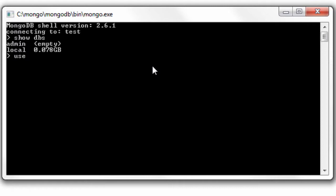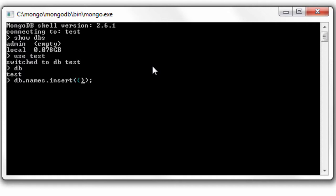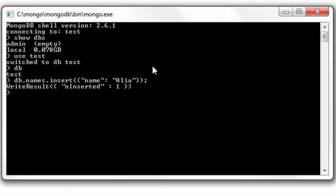Okay, I'll create one called test. DB is pointing to test now. I'll create a collection called names and start inserting some names, preferably in alphabetical order so that you could see what I'm trying to illustrate here. I'll quickly insert some more names.